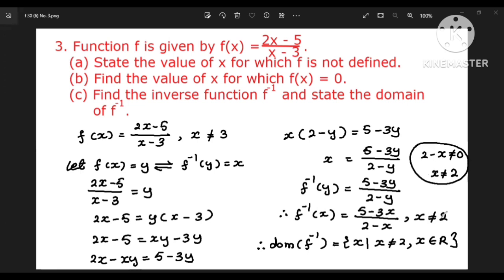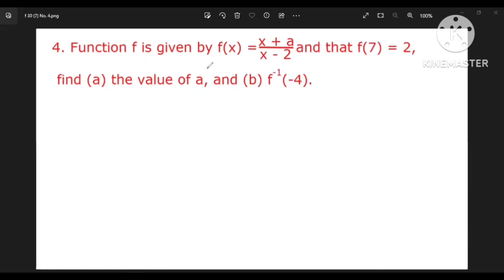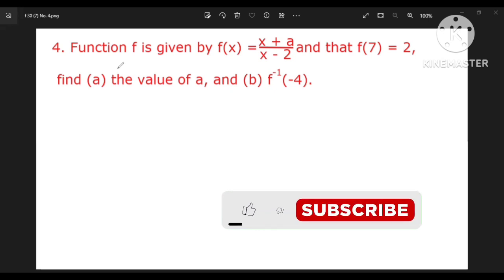Thank you for listening. There are four points, three points, four points, four points.